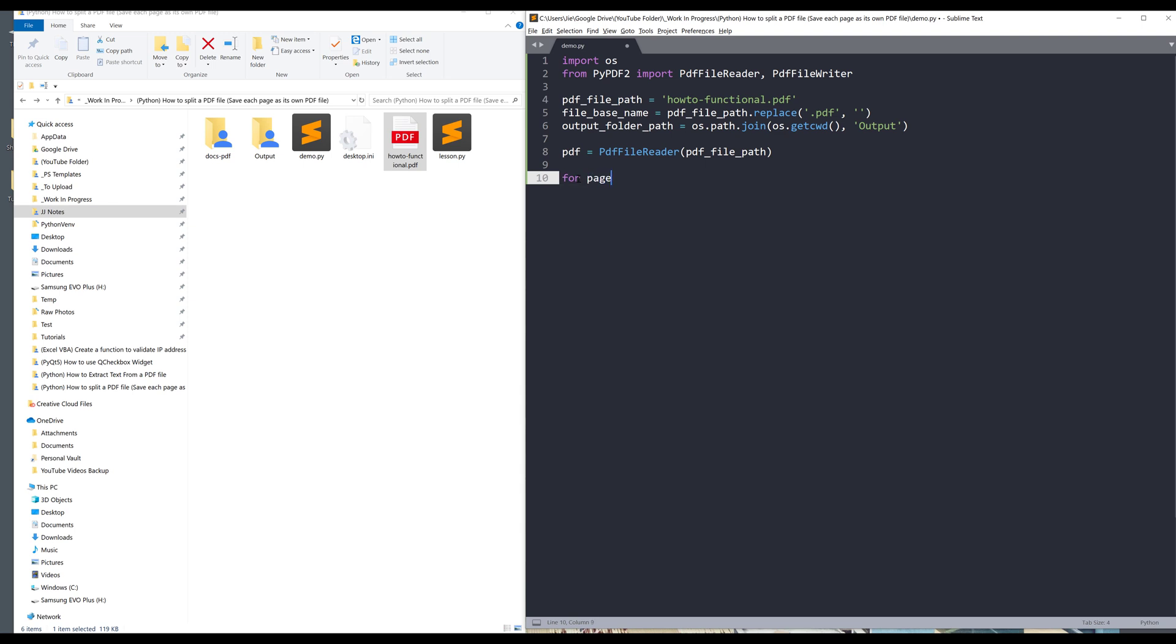Now I want to iterate each page, so I'll have to write a loop. I'm going to say for page_number in range pdf.numPages. So this property gives me the total page number.